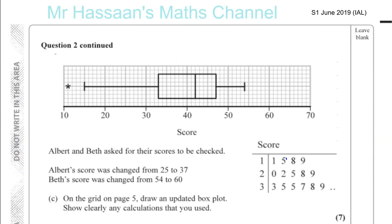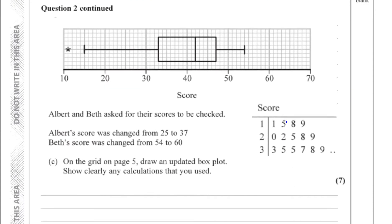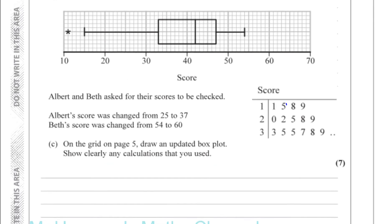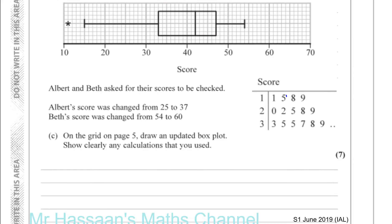Part C: Albert and Beth asked for their scores to be checked. Albert's score was changed from 25 to 37, and Beth's score was changed from 54 to 60. The question asks us to draw an updated box plot, showing clearly any calculations used.